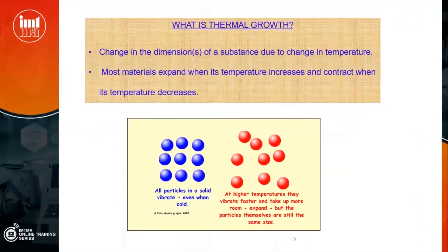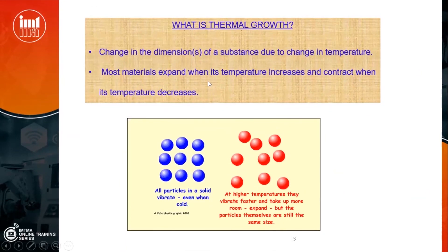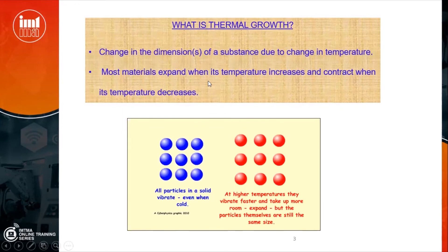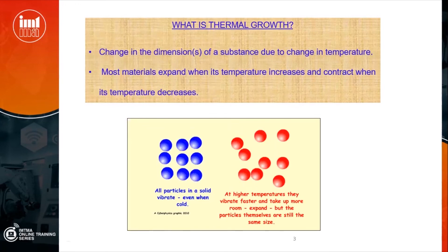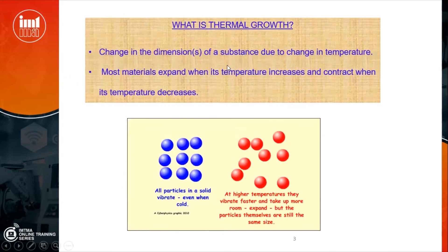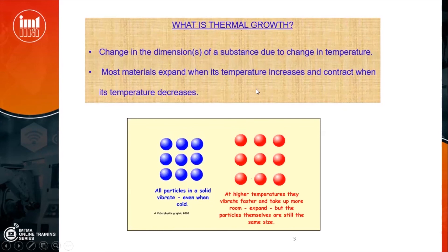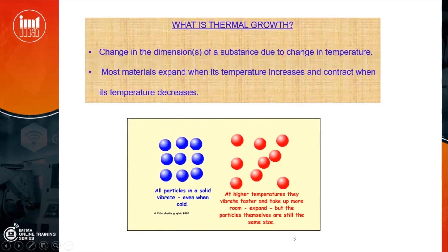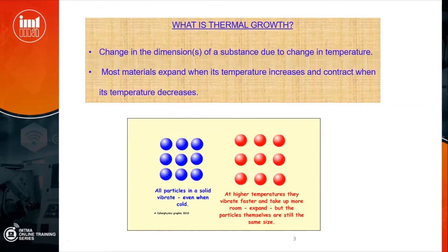All materials expand when temperature changes. If temperature increases by one degree, steel will expand by approximately 12 microns per meter per degree rise in temperature. Different materials behave differently, and a complete machine tool is made up of many such elements. So the thermal expansion accumulates across all components, which is why you face component accuracy issues throughout the day.